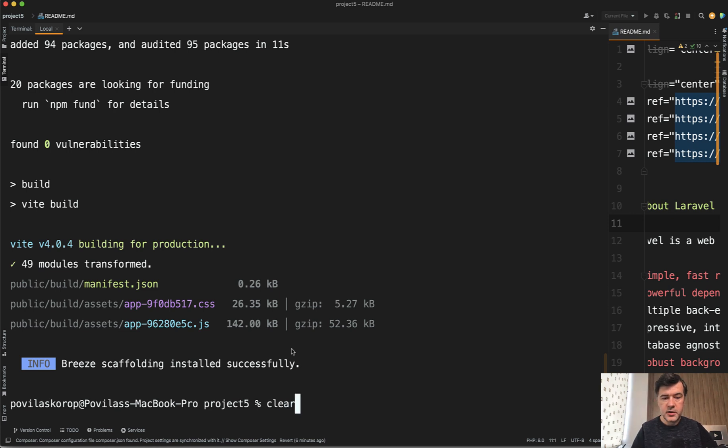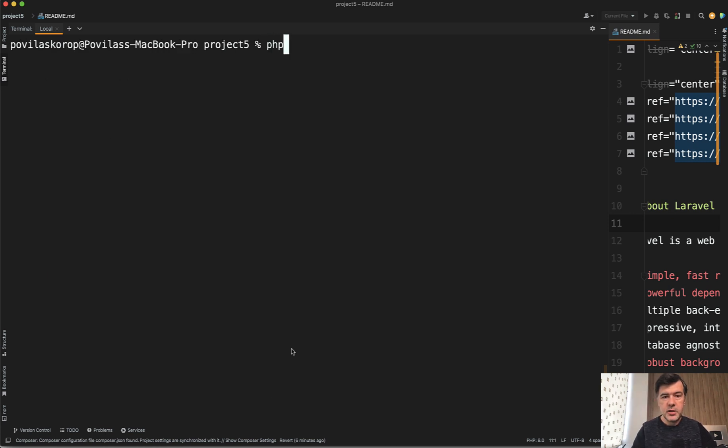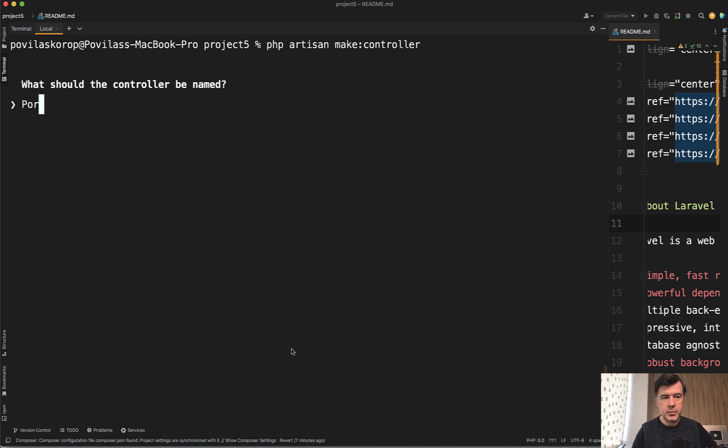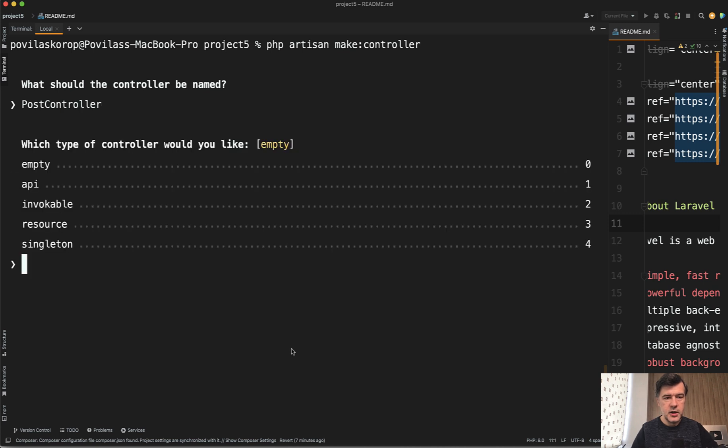So let's clear it up and let's try to run php artisan make controller. Let's just actually skip all the flags and see what happens. What should the controller be named? For example, post controller. Something like this. Post controller. Then what type of controller?